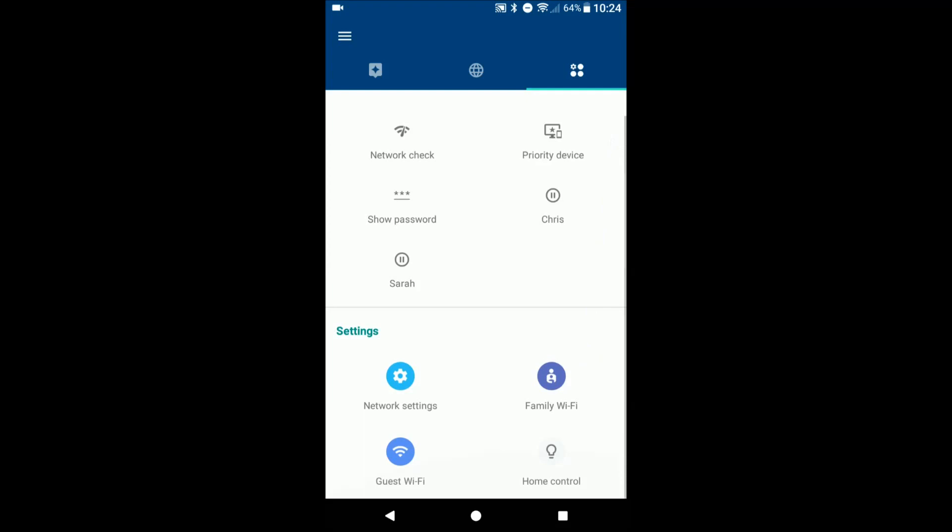Nice feature so that way if let's say you're out of town, then you're going to be able to know, well internet's down, you can then contact your internet provider and let them know. Things like that.